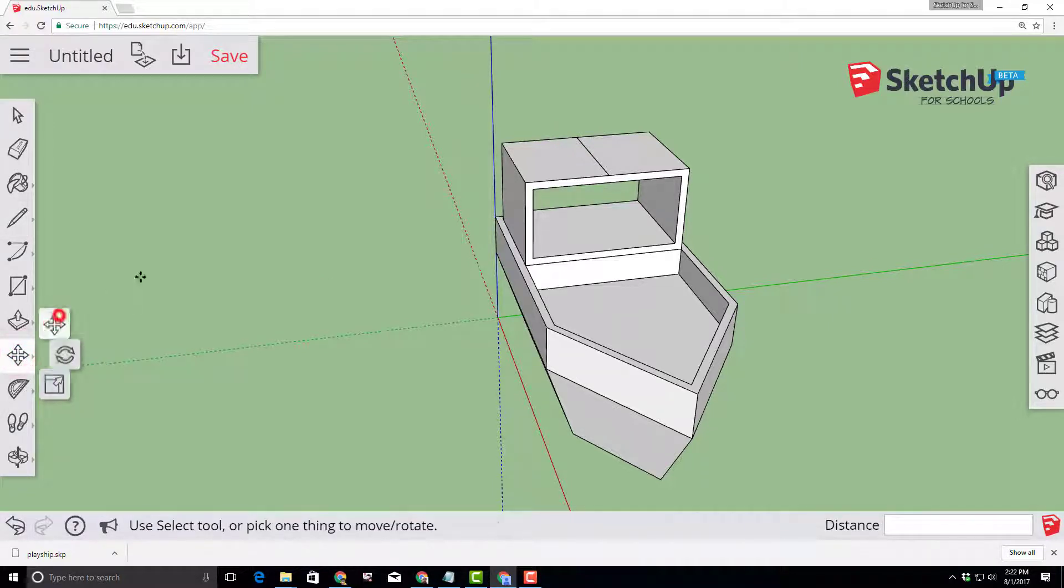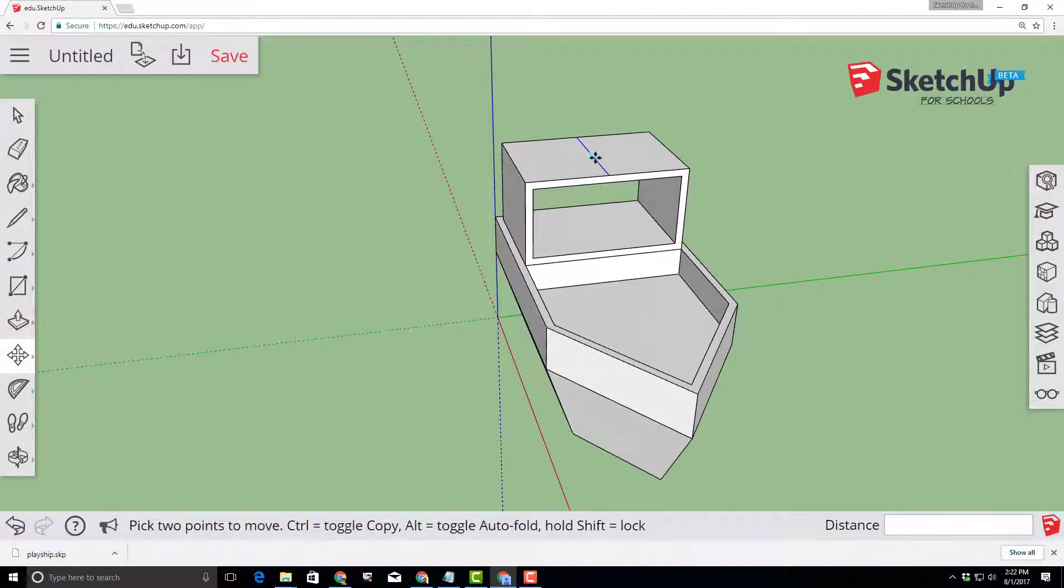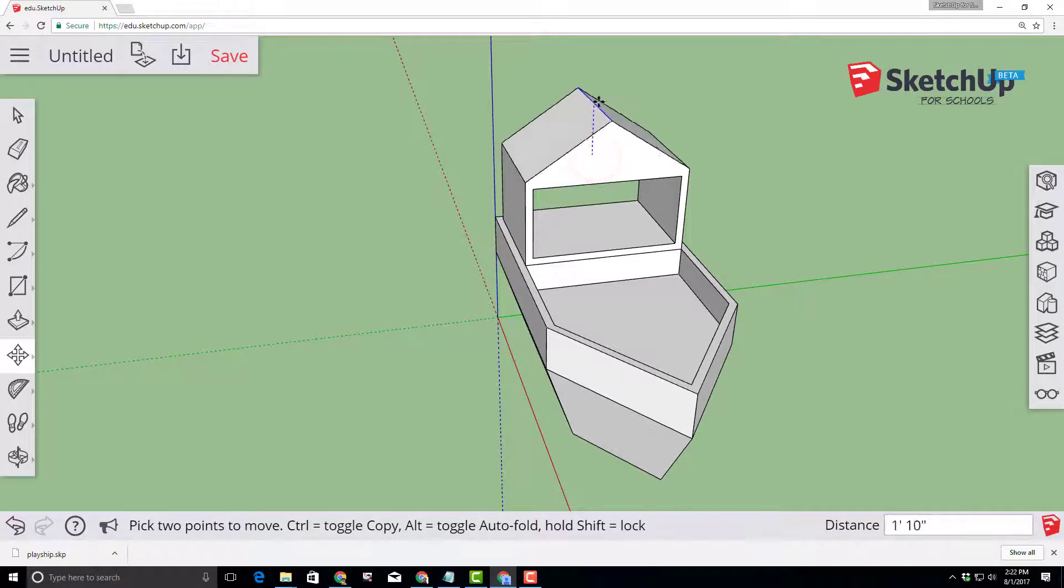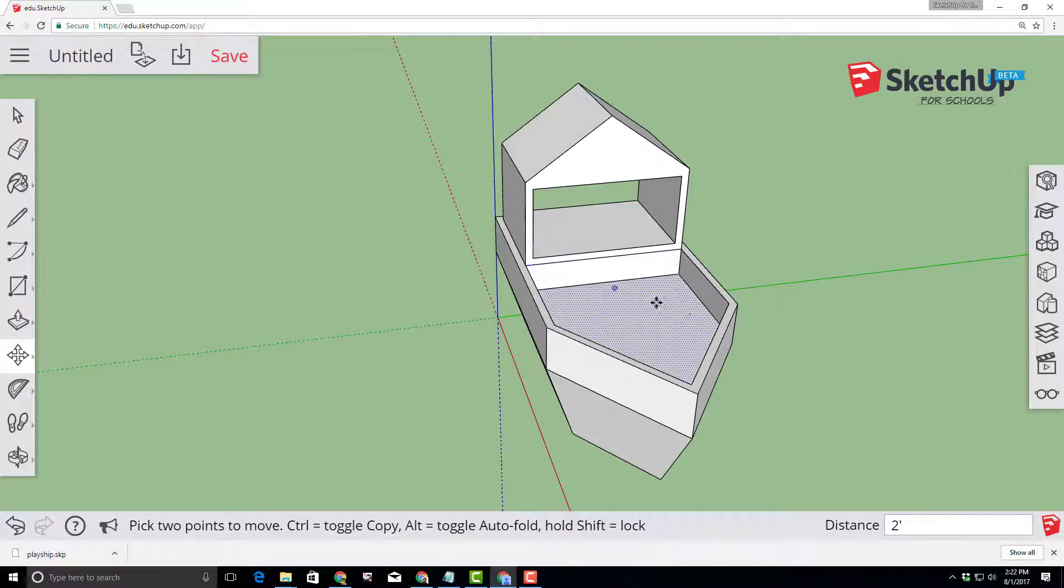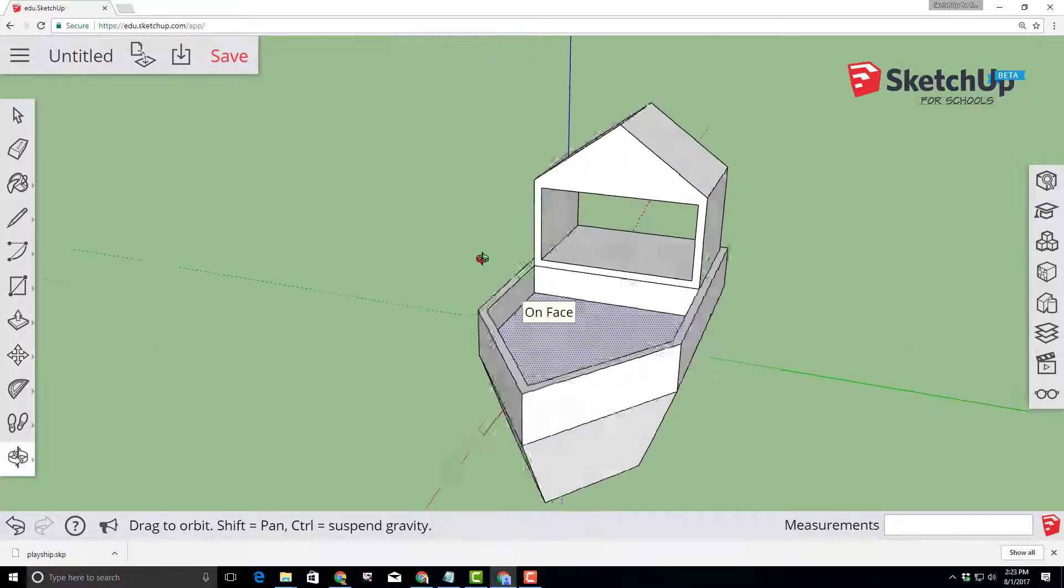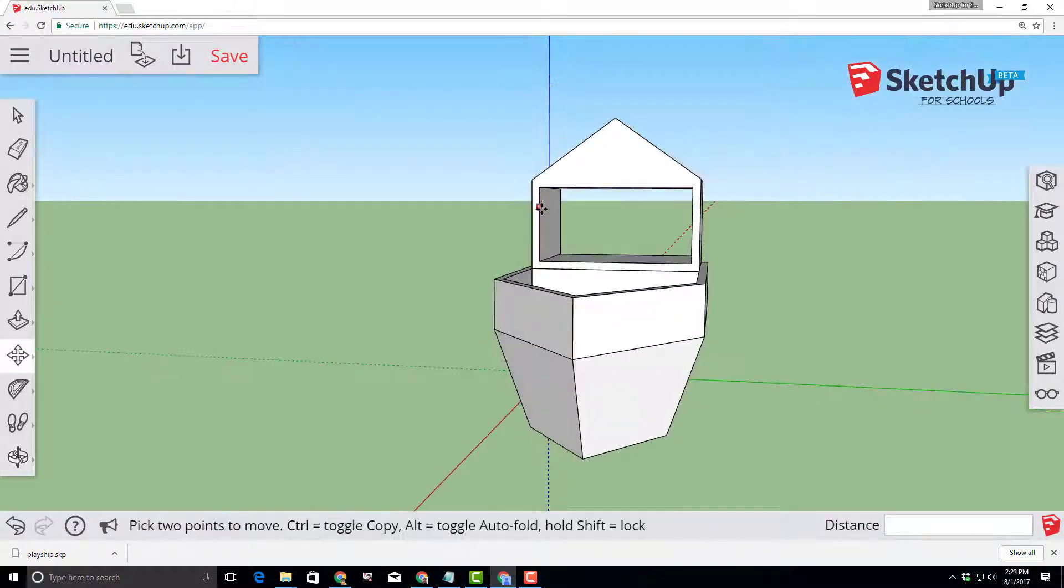Switch to the move tool and then on the move tool when you get to the midpoint of that line you can lift it up on the blue axis and type two feet and instantly have a cool roof on your ship.